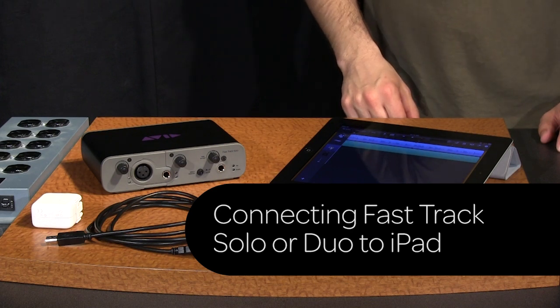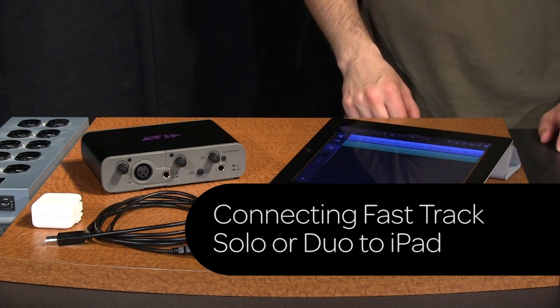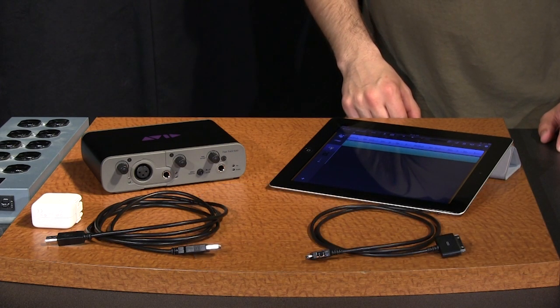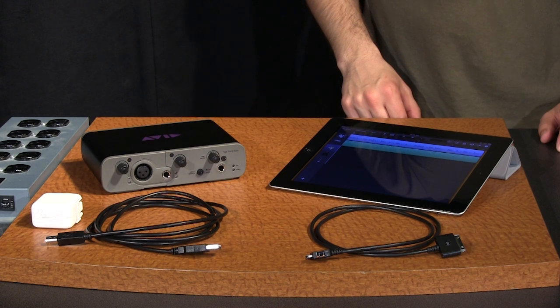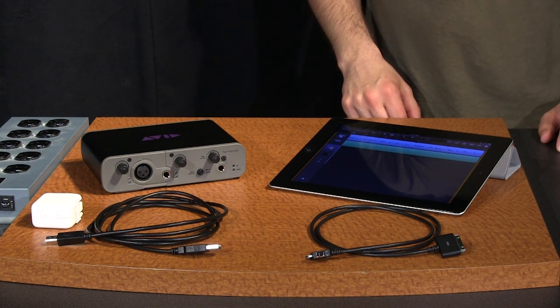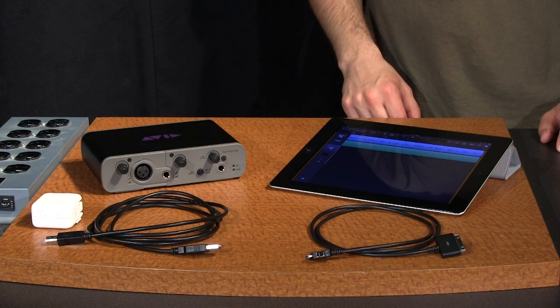FastTrack Solo and Duo are the first Avid audio interfaces with iPad connectivity. Let's look at how to successfully power and connect the FastTrack to drive audio I.O. for the iPad.